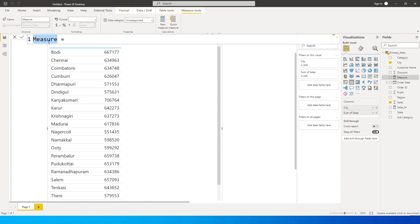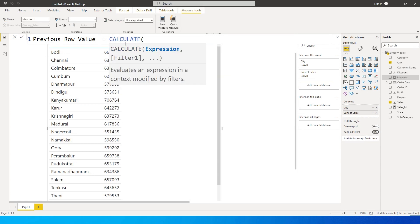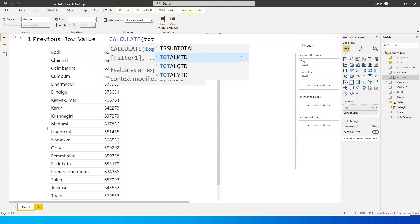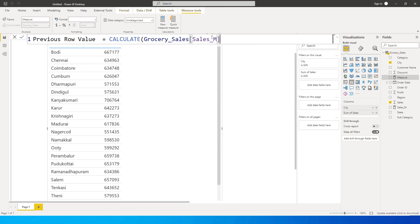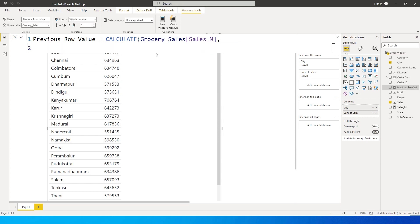Now let's start writing a new measure. I'm going to call this 'Previous Row Value'. It equals CALCULATE — what is it that I'm calculating? I'm calculating the sales amount. So: CALCULATE(Sales) — this is the measure we just created — and then I'll type in OFFSET.